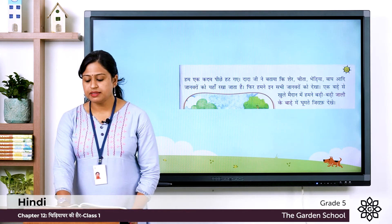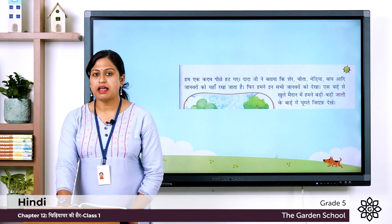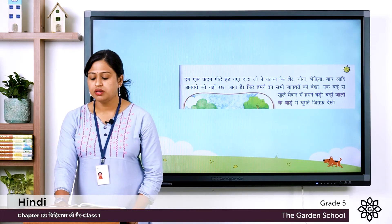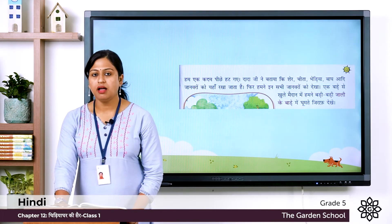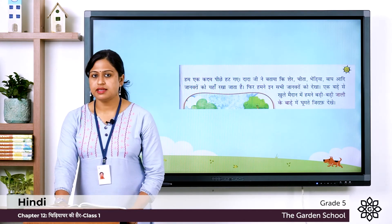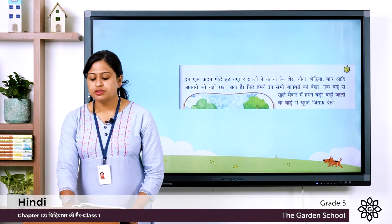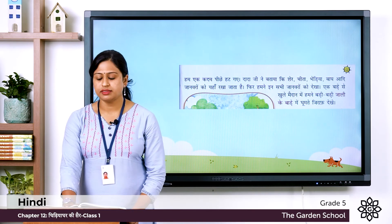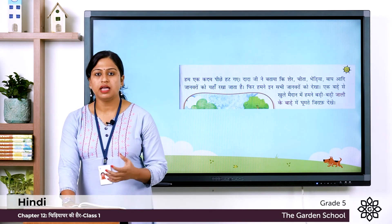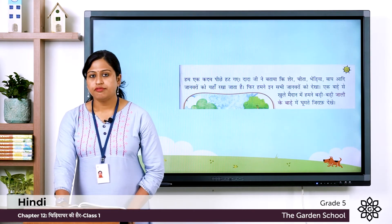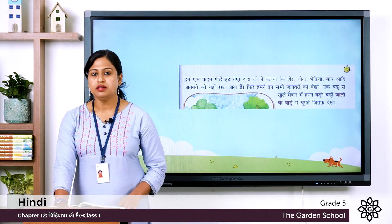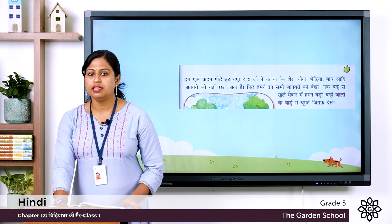Dada ji ne bataya ki sher, that is lion, cheetah, bhaedya means wolf, baag means tiger, aadi means etc. — janwaro ko yahaan rakhha jata hai, meaning they are kept here. Then, fir hum ne in sabi janwaro ko dekhaa — then we saw all these animals.